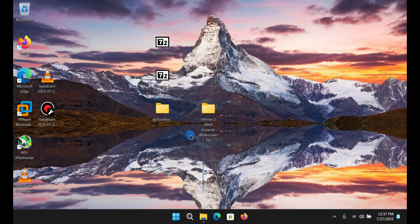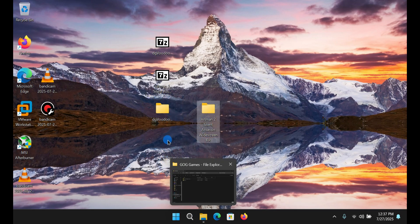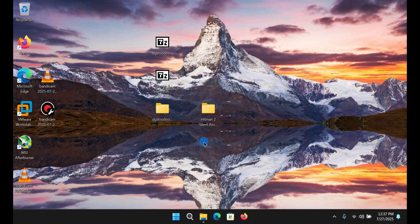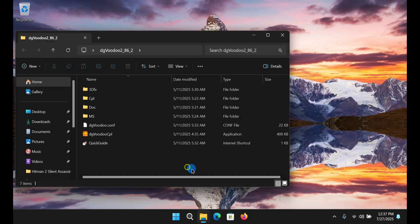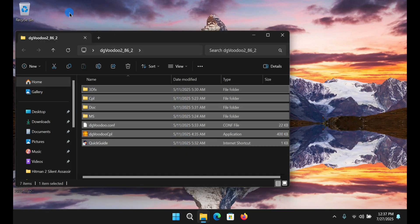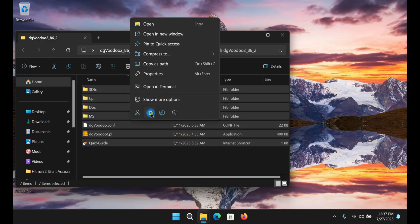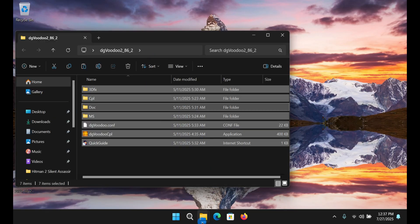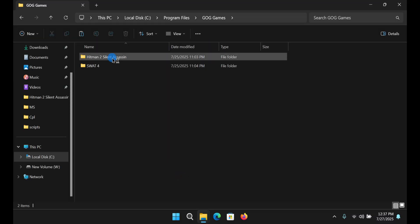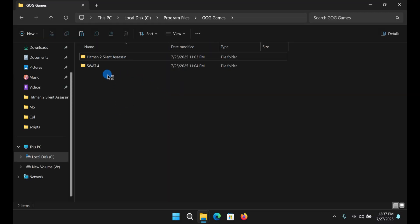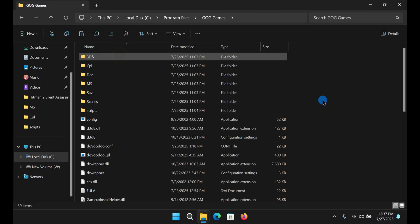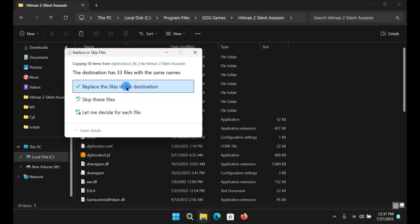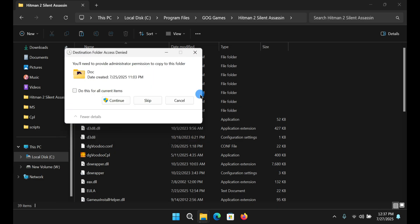So you'll take the first file here, which is the dgVoodoo, and copy all of this and go to the game's location. Paste it, replace.